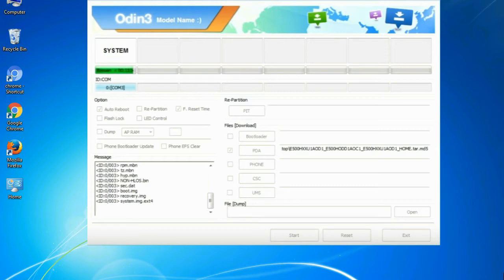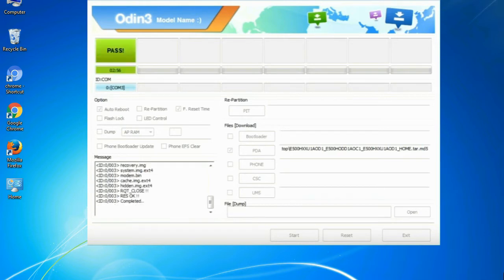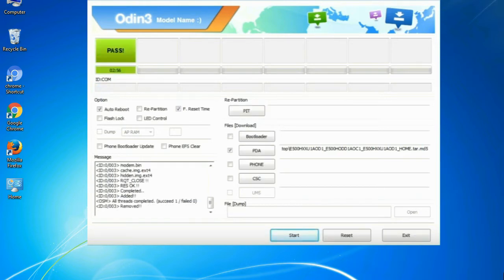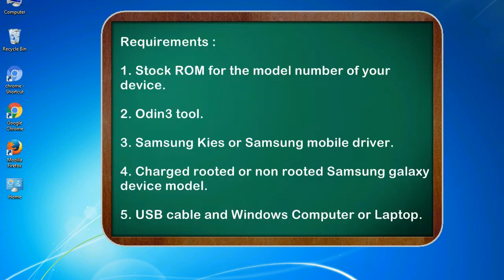This tutorial is going to show you the process of flashing Samsung stock ROM and official original firmware via Odin. It is a complete tutorial about flashing and restoring any model of Samsung Galaxy smartphone or device to stock firmware. This guide will enable you to upgrade or downgrade any firmware version using Odin 3.